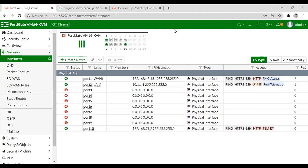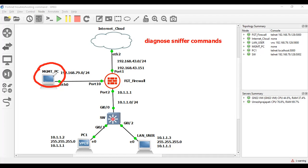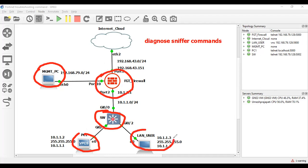Hello everyone, welcome back to my channel. In this video we are going to learn about some troubleshooting commands in FortiGate firewall. This is my management PC from where we are going to access the FortiGate web interface. This is the FortiGate firewall device, this is an L3 switch, this is PC1, and this is the LAN user.